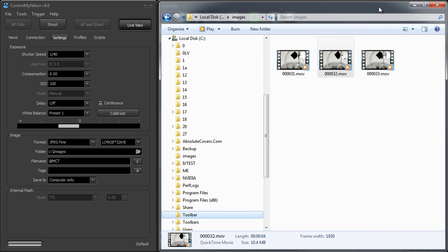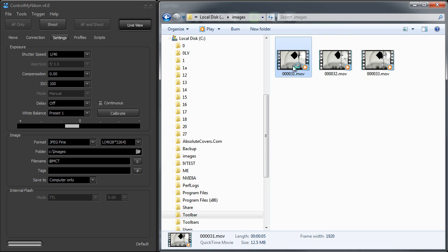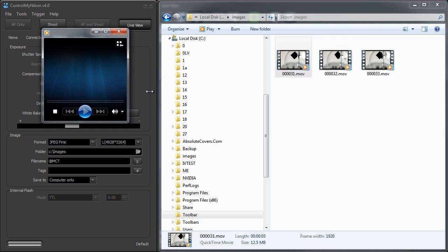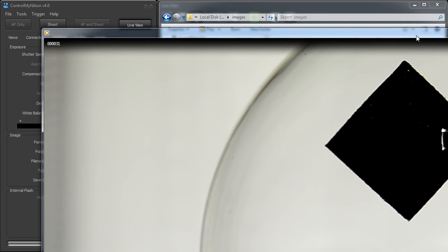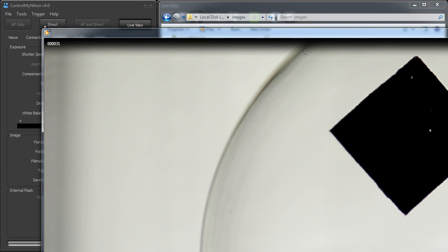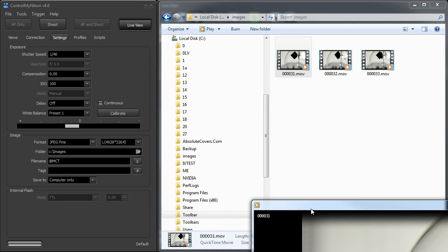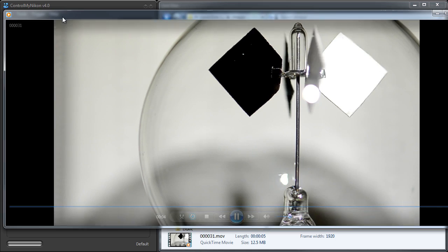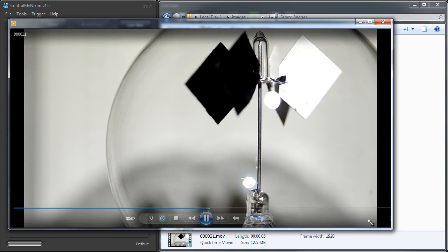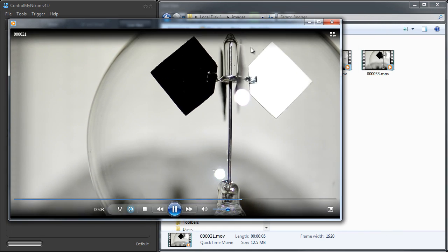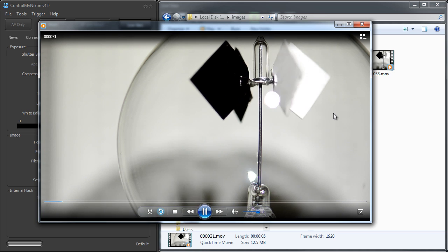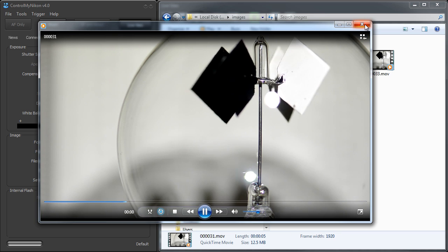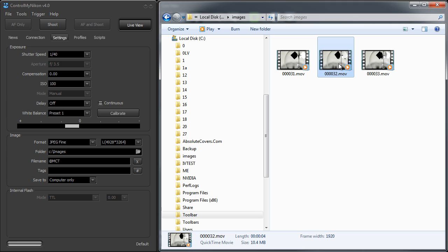Now you can use whatever video review software you like to use to watch these. And I think I have Windows Media Player installed here that by default will show this video. And I have it on loop so it's going around and around right now. And so that's our video. Now there's a built-in image browser in Control My Nikon, but it does not show your videos at all. It doesn't even list them. So you must do this using an external application.